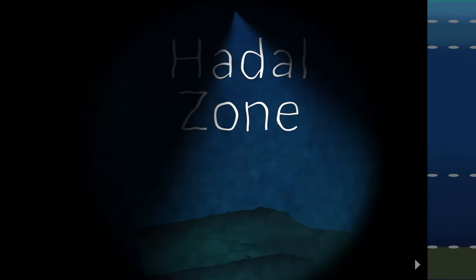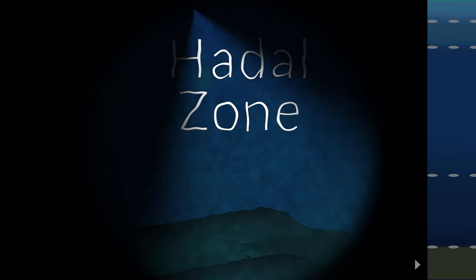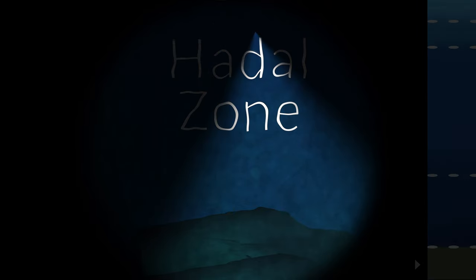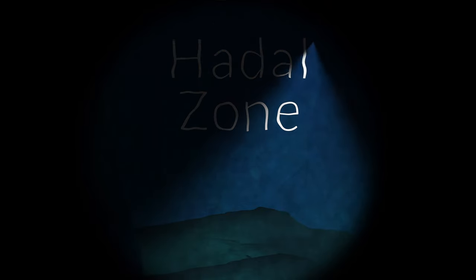We must keep exploring the depths of our global ocean, as we still have so much to learn about its unique environments.